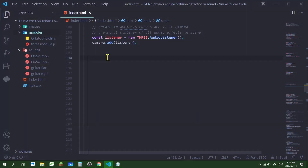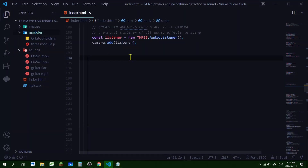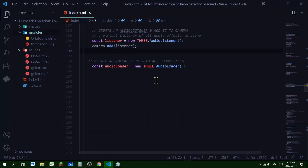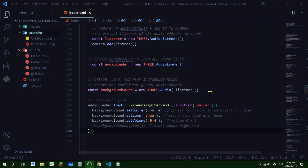The first thing to do is add the AudioListener. Think of the listener as a microphone attached to the camera — it listens for all the sounds in its environment and gives you an idea of how far away something is and which direction the sound is coming from. You only need to create one AudioListener for all the sounds in your scene; just add it to your camera. Then create a single instance of the AudioLoader — it will load every sound file you have, so you only need one AudioLoader for all your sound files.